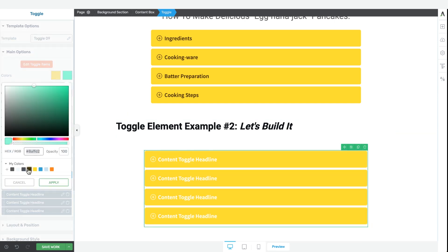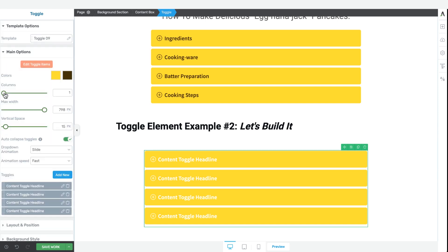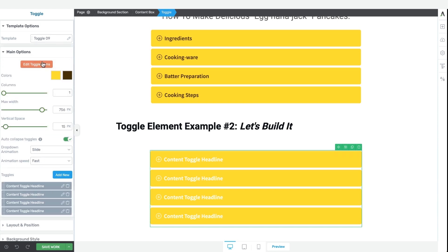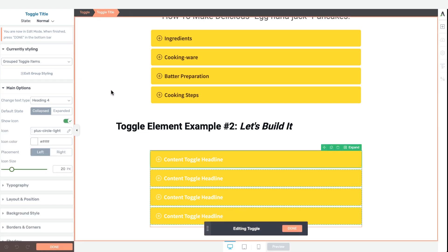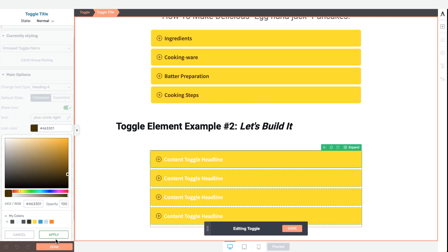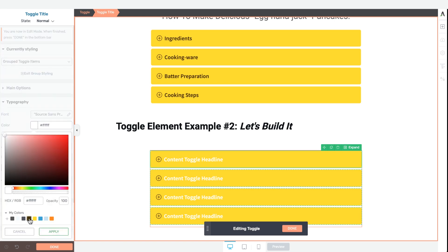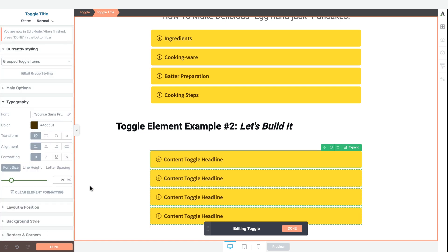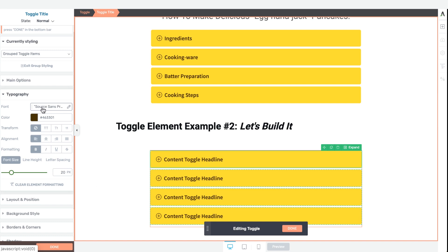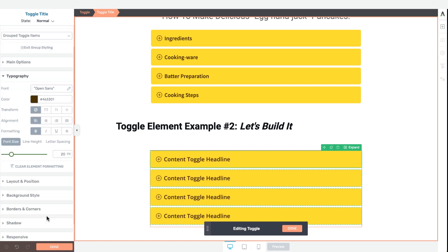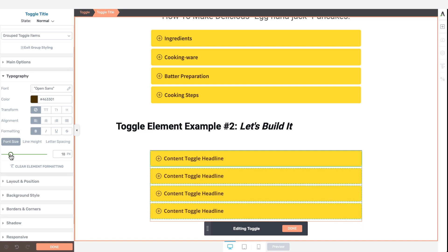We can also change the width to something that looks more like our example and then center it. From here we can enter the edit toggle items editor window, where we can change the icon color to give that contrast, as well as the font color under the typography tab to get that high contrast between the yellow and the darker font style. We can change the font type to something more like Open Sans, which the example has. Let's reduce the font weight and take the font size down to something like 18 pixels.